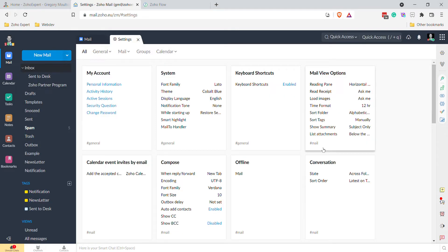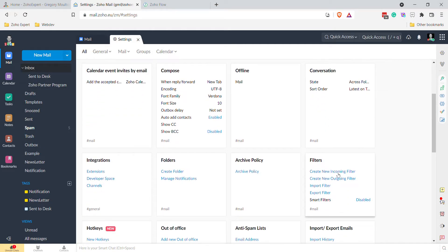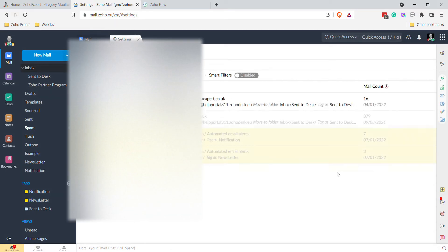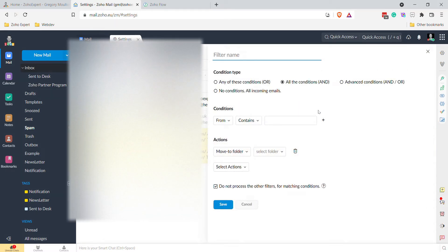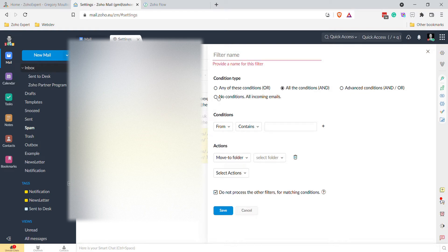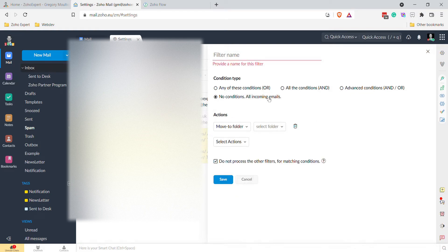Scroll down to create a new incoming filter. Here we want to say no conditions — all incoming messages — or you can set whatever conditions you want. In this case we're just going to name it HTML to webhook.